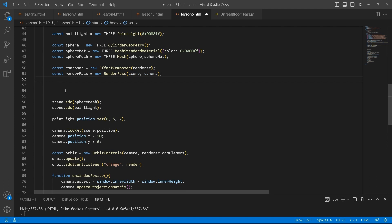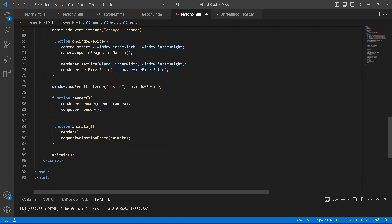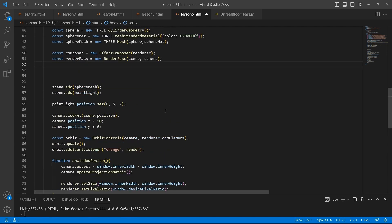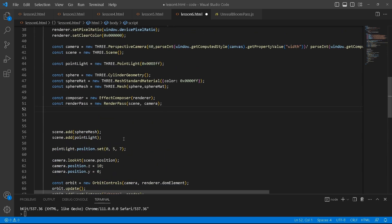Then we create the render pass. Inside the render pass we pass it the scene and camera. Similar to what you do with the renderer, you pass it the scene and the camera. You're going to do the same for the render pass.